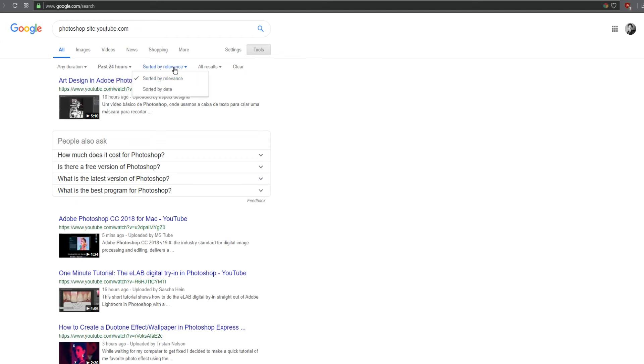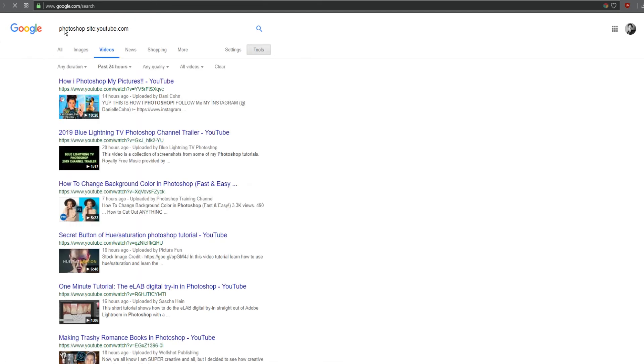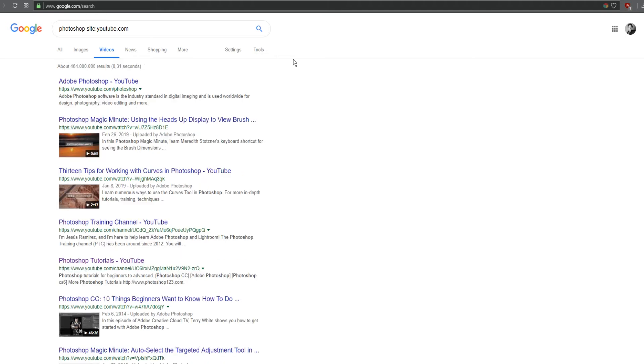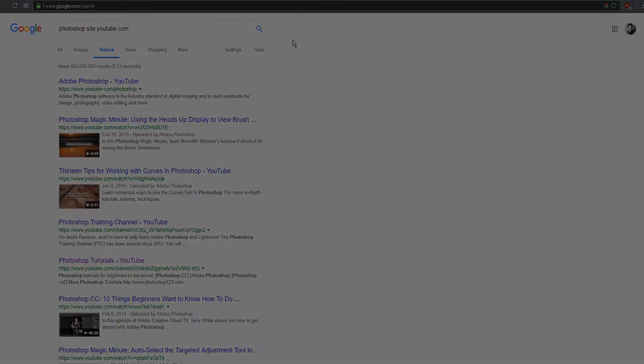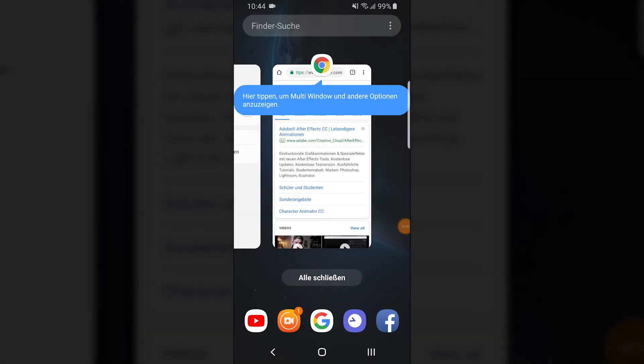You can search by relevance and date. The best results you get when you go to videos, so go from all to videos, and then you have some more options here like quality. This is now on the PC, and now I'll show you how you can do it on the phone.